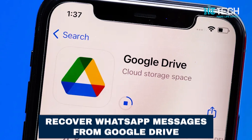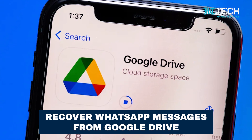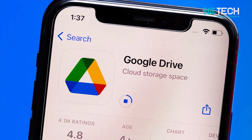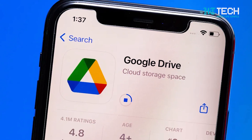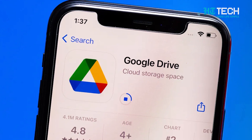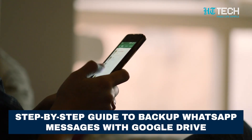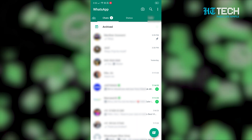Apart from this, you can also recover WhatsApp messages from Google Drive. It's a safe tool to backup and access all files including WhatsApp data from any device. Here's a step-by-step guide to backup WhatsApp messages with Google Drive.